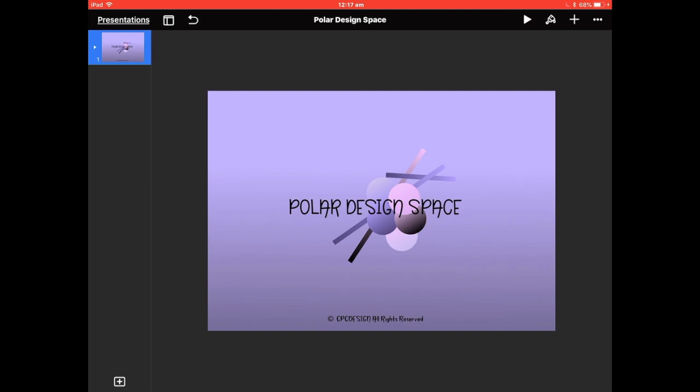Hi folks, welcome to CPC Design. This is a quick video on how to make a GoodNotes cover the easy way using Polar Design. Let's get started straight away. First of all, you need to know what size you're going to use for your cover. I'm using the 10.5 iPad Pro. You're actually in Polar Design at the moment, so I'm going to go to Presentations.